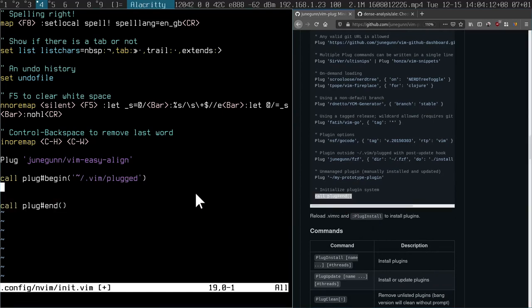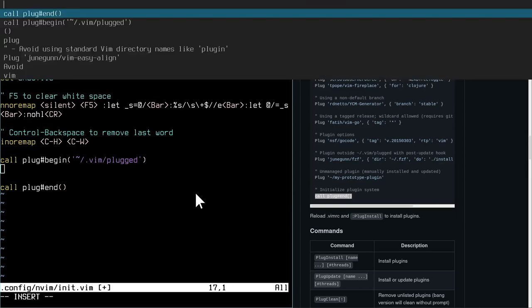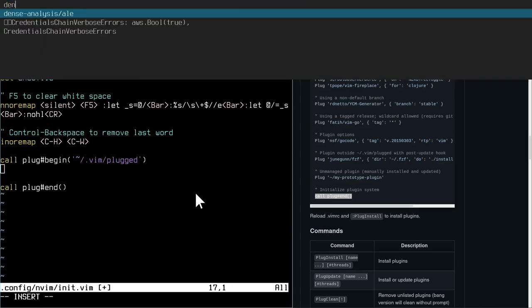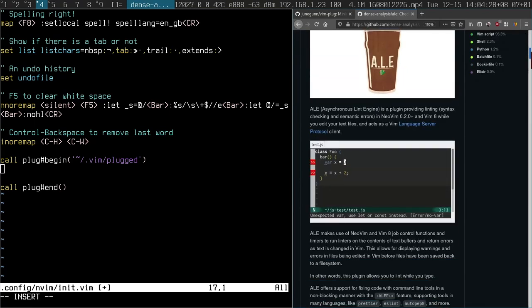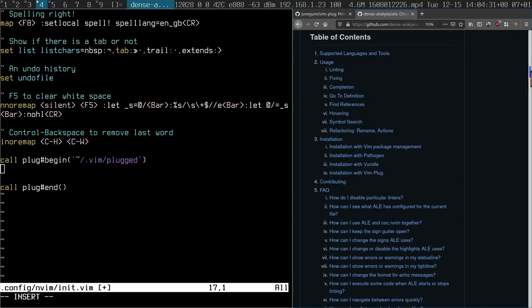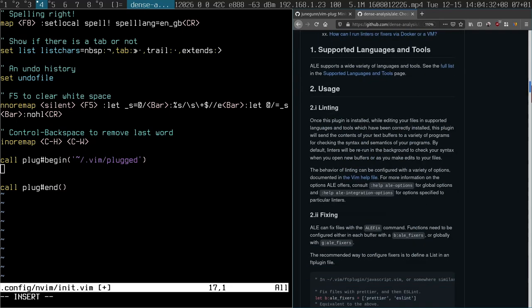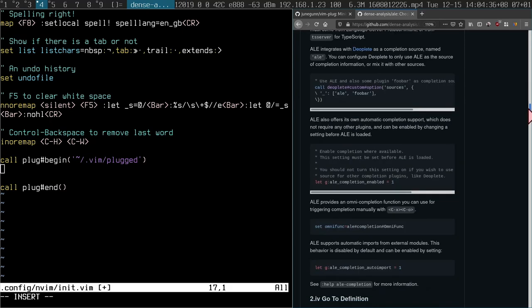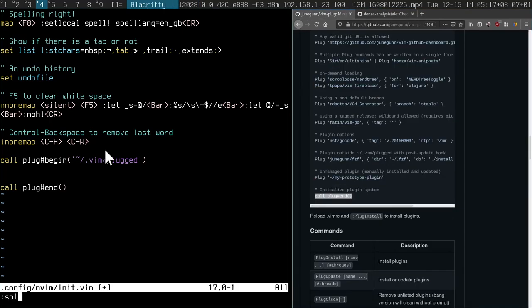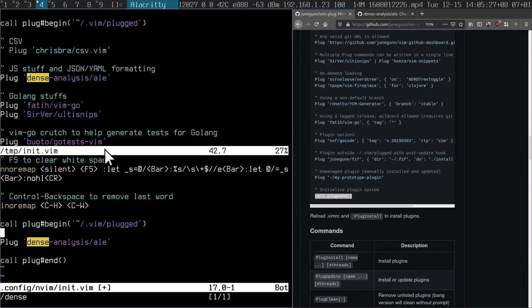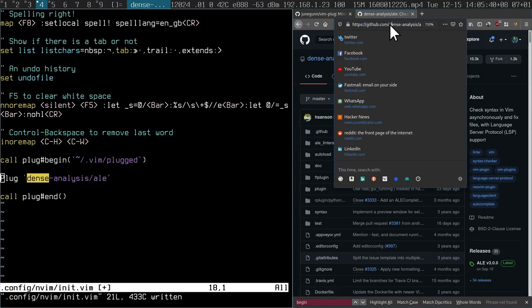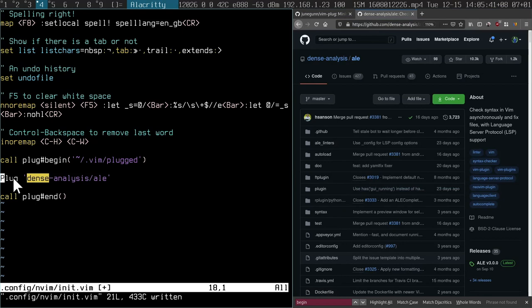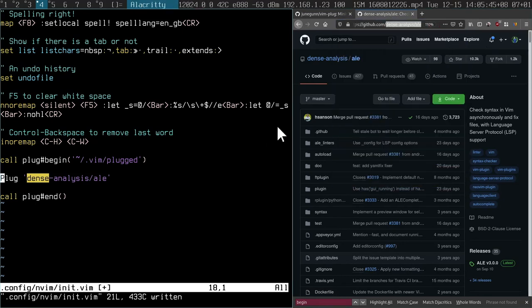There are so many plugins to choose from, though I highly recommend using this one called the asynchronous lint engine. So this helps you just lint anything that you write. So how do you install it? Read the instructions. Well, they don't make it easy.